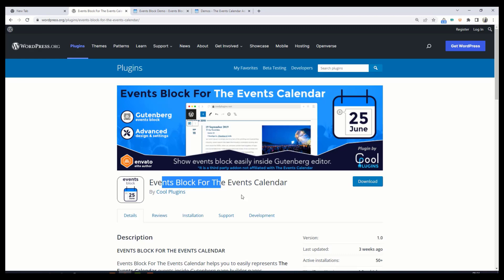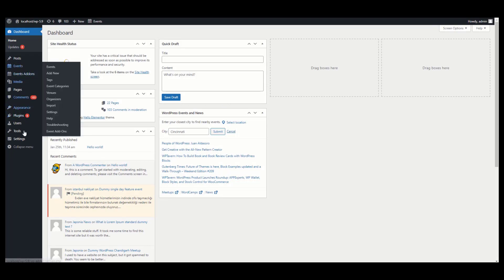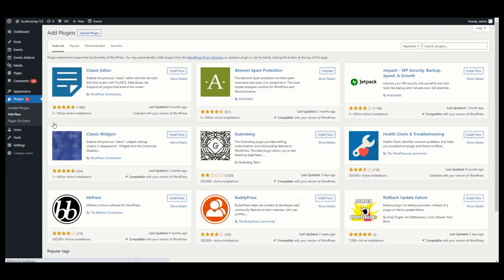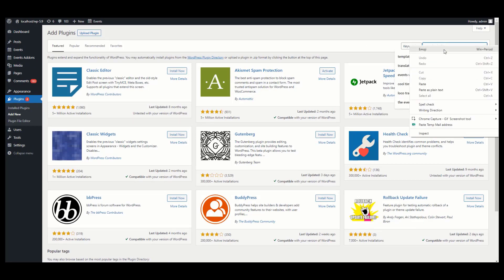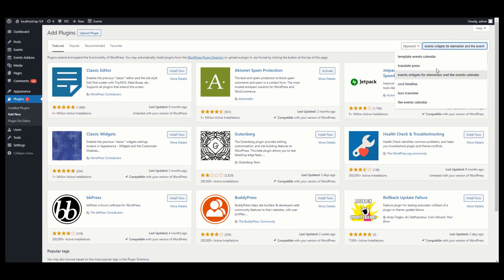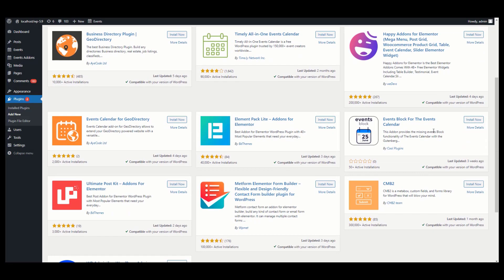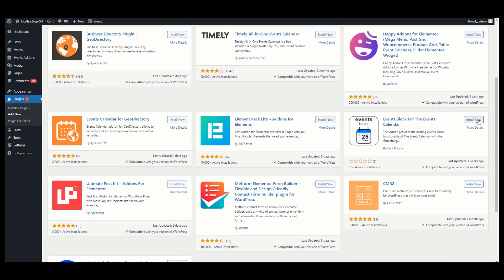Go to your website admin site. On the left sidebar, under Plugins, click Add New. Now search for the plugin name here — you can search 'Events Block for the Events Calendar' by Cool Plugins. Here you can see the plugin is visible. Click on Install Now.